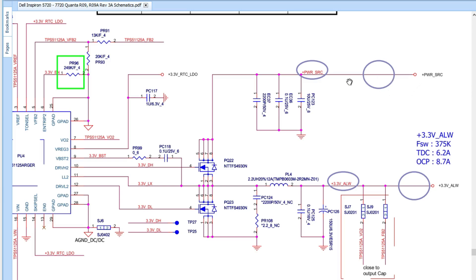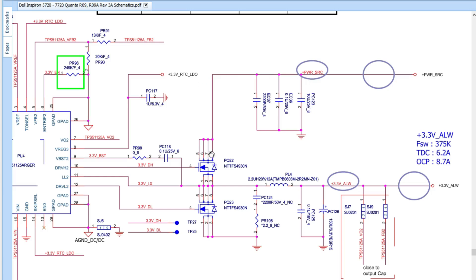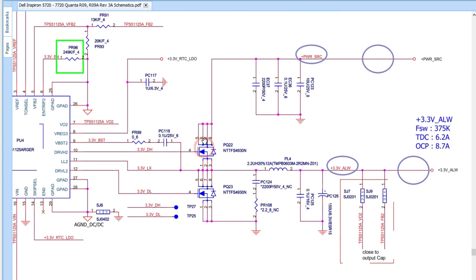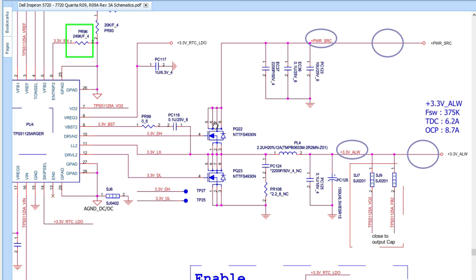The 19V first passes through three ceramic capacitors. That's why on every motherboard at every input you'll find some ceramic capacitors — it could be three, four, or more. These capacitors are connected to ground on one side and to B+ or POWER_SRC on the other side. The purpose of these capacitors is to eliminate noise and filter the current. After filtering, the voltage is present at the drain of the first MOSFET.